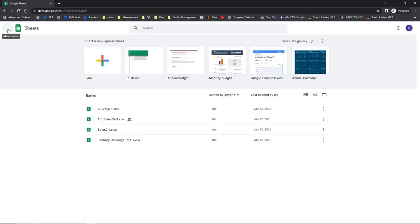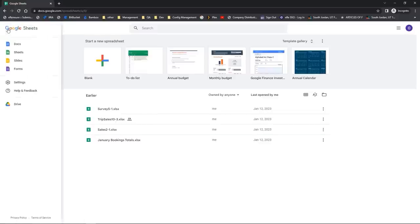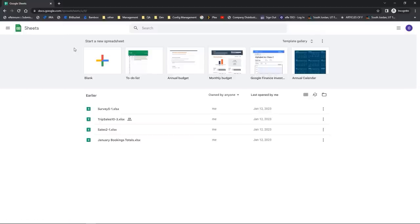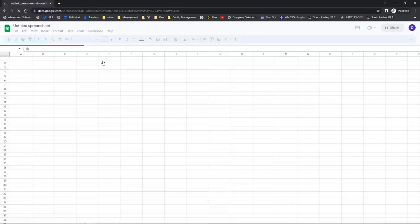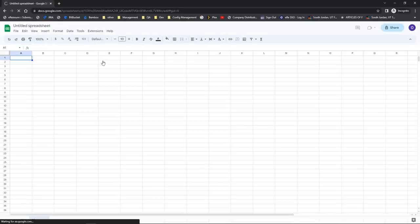In the top left hand corner next to the Sheets icon, I can also see my main menu navigator. When I click on this, it takes me to access some of the other applications that are part of my Google account, including Google Slides and Google Forms. All I need to do to close this is click away from it and the sidebar closes. When I'm ready to open up a new blank spreadsheet, I'll come right here to blank, click on the plus sign, and a new blank spreadsheet will open up.